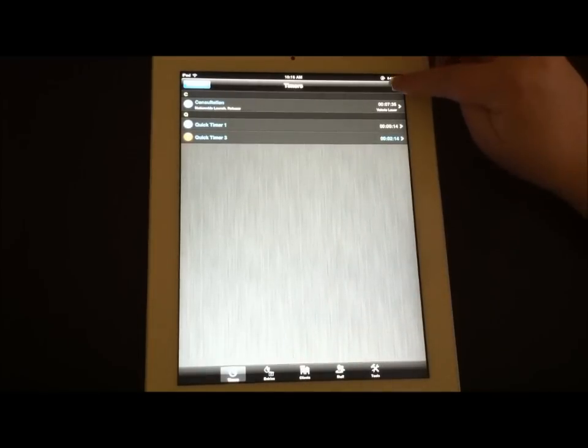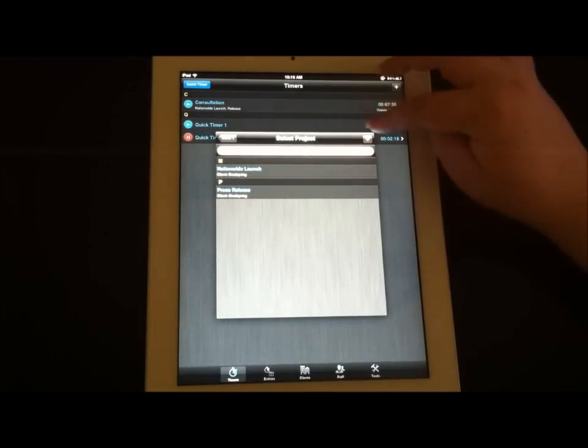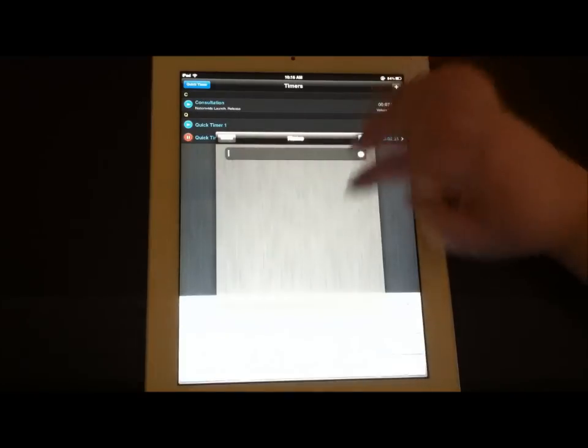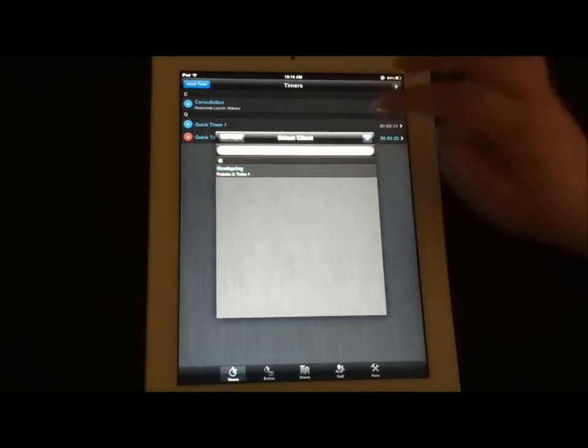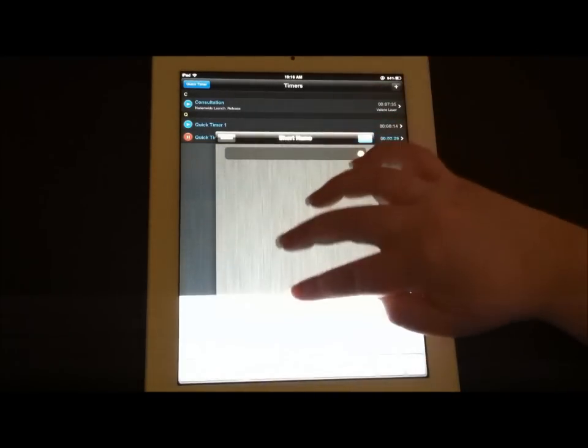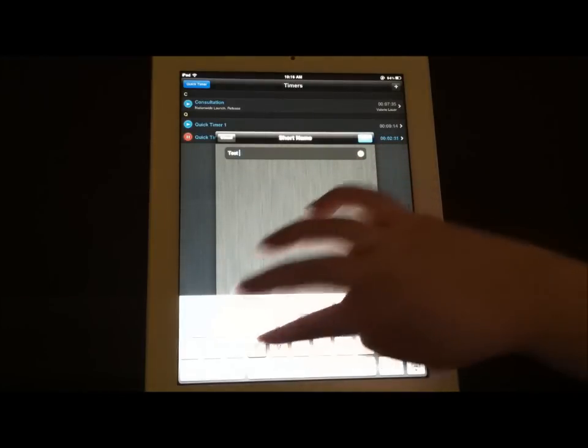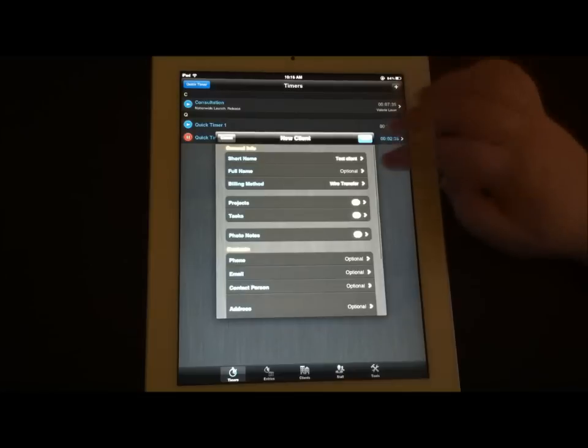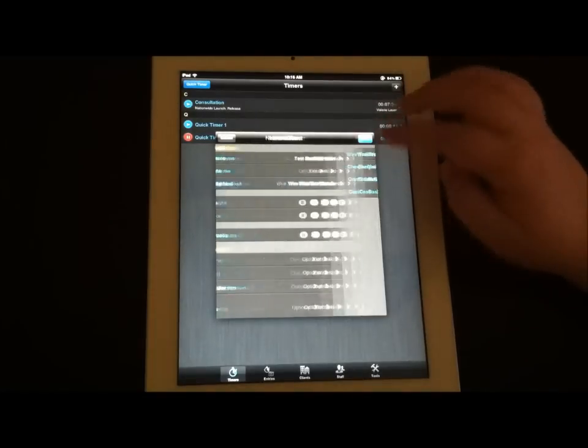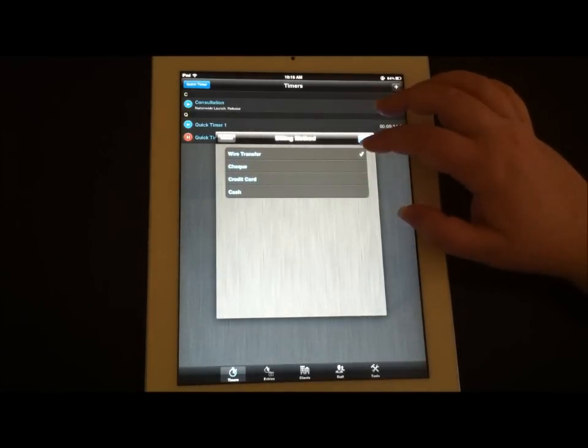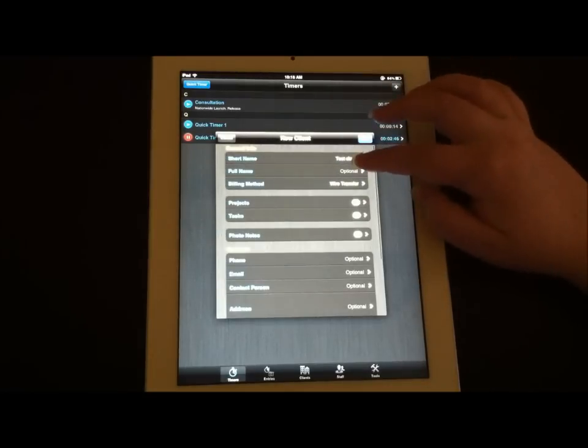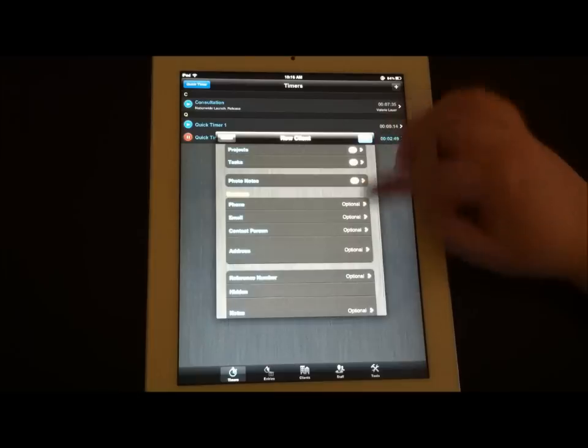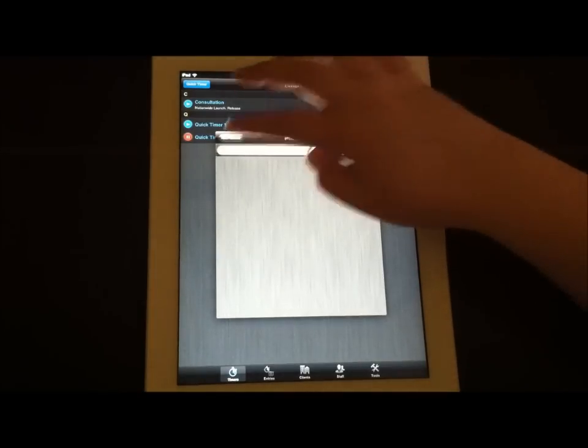You can add an actual timer every time you want to make a new one. You can actually add a new project, you can add a new client. Test client. You can add a billing method, which you can go in and actually adjust these. I'm going to show you in just a minute wire transfer check, but you can add custom payment methods if you'd like to. And you can actually add a full name if you choose to for your new client, and you can link it to existing projects or new projects.